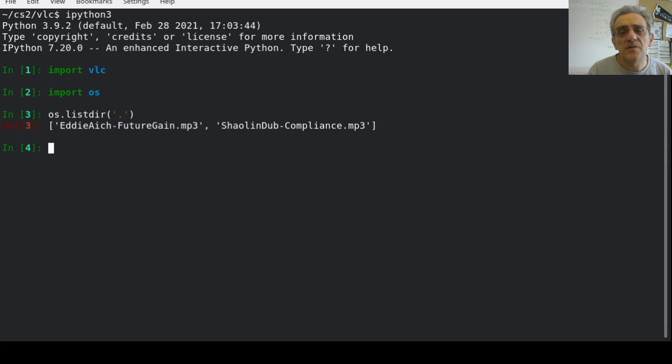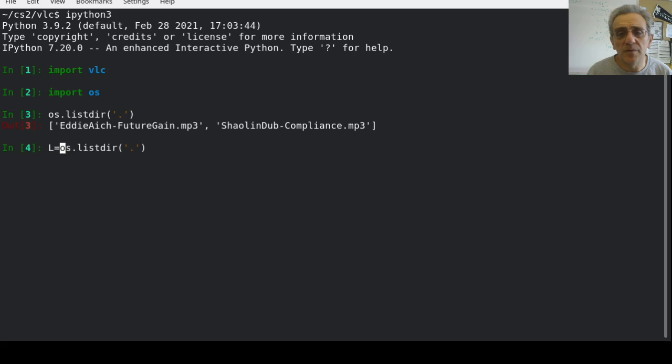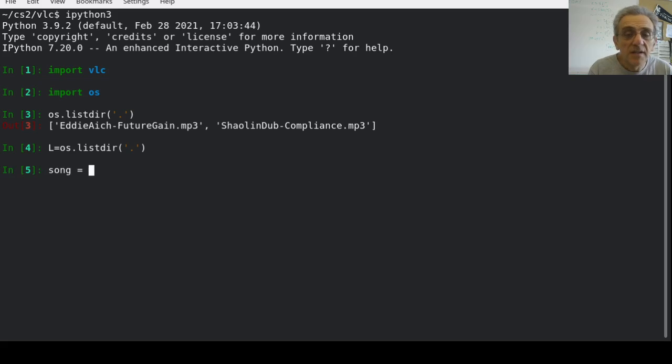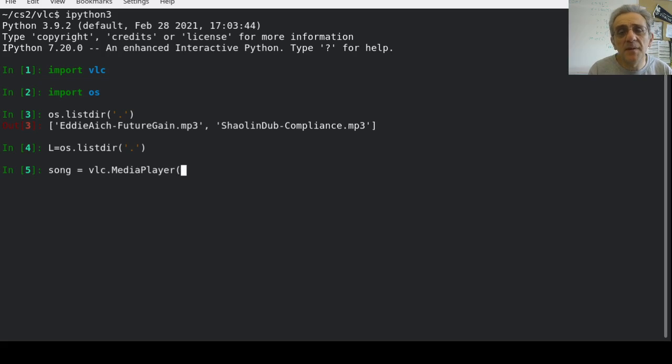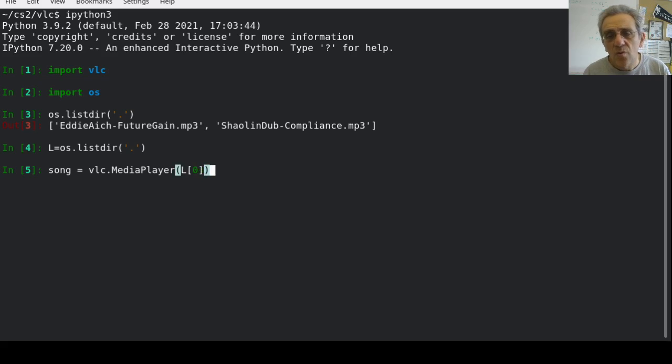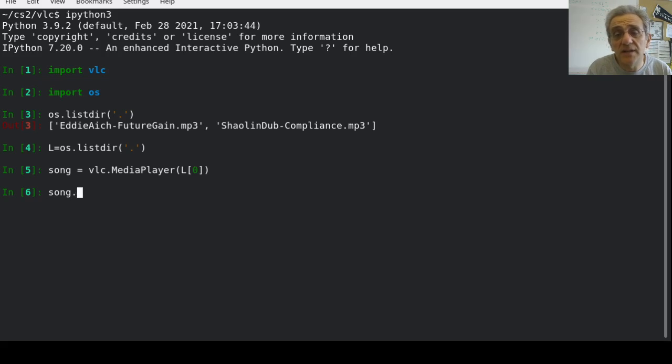And so I've got a couple of MP3 files here, so I will assign these to a variable, a list variable, and now I'll be able to create a media player object called song by going vlc.MediaPlayer. And then I'm going to pass the first song in my list. And now the song object exists. I can now play the song object.